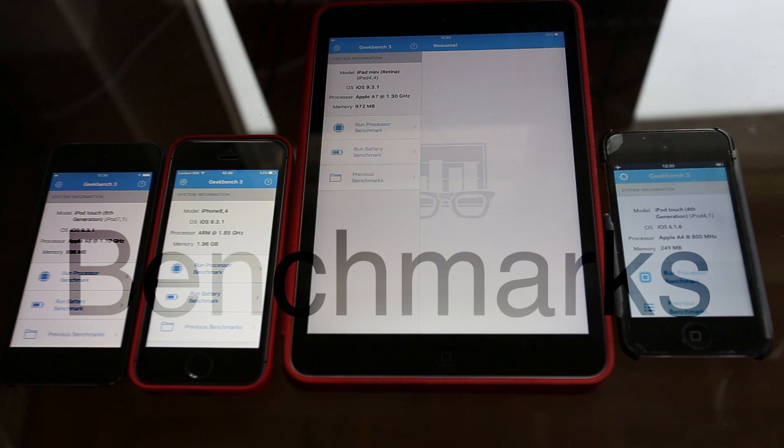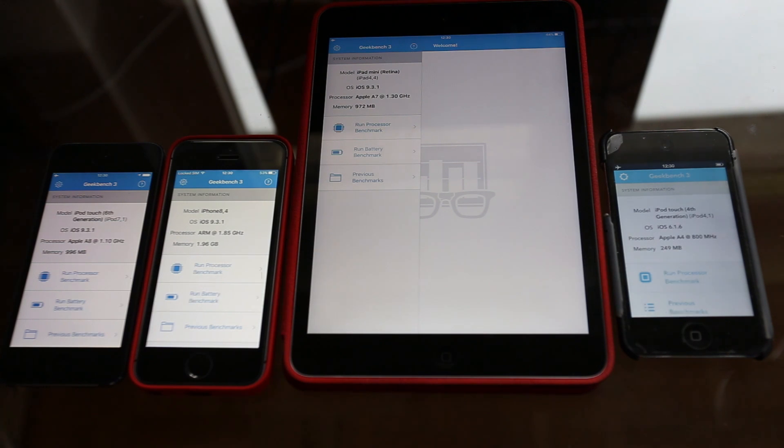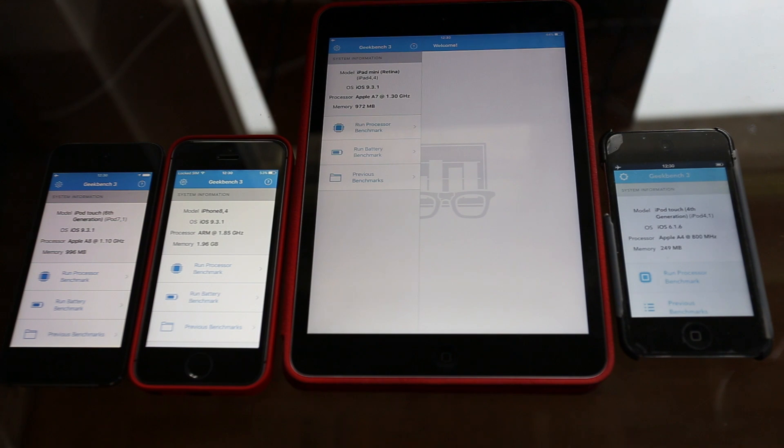Hello YouTube, this is MHG Tech here and today I have a benchmark video. I'm going to be running Geekbench on four devices.